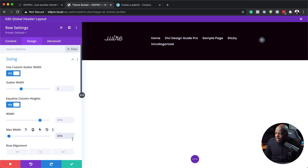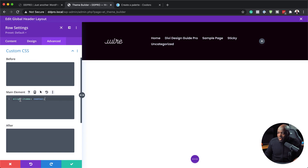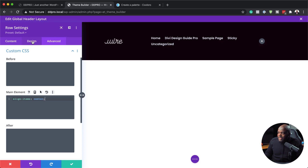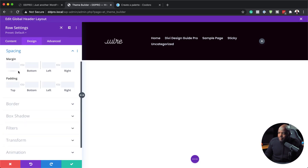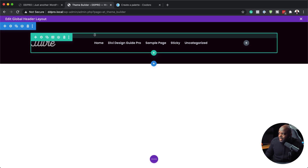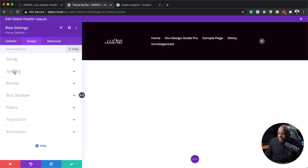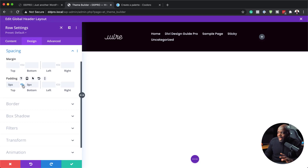Now with the width at 80%, I'll head over to the Advanced tab, Custom CSS. On the main element, I'm going to add a CSS code that aligns everything so items are in a straight line — otherwise things will be at different levels. Next, I need to remove some padding. Let me close this to show you where the padding is — you can see this space here making our header way too thick. So I'll go back to Design, Spacing, and set padding to zero on both the top and bottom. That's looking great. I'll save this.